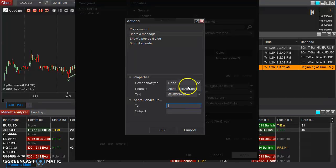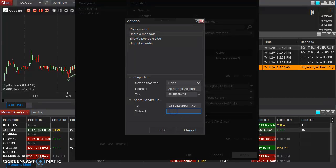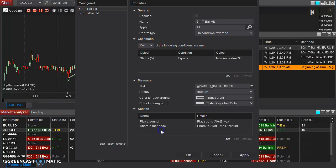I typically, whatever account I set up here is typically the same email address I set up here. And then so I'll just go ahead and put that there. Say this is a five-minute alert. And hit OK.